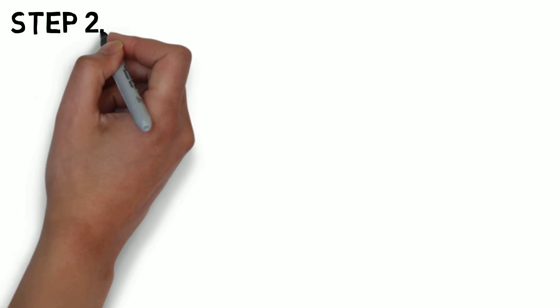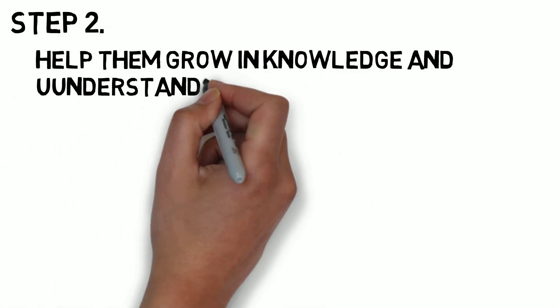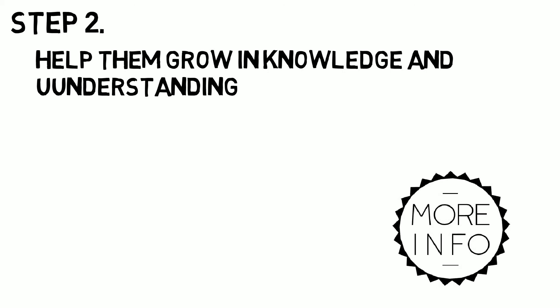Step two: they get some educational items to help them grow in knowledge and understanding related to the work you do.